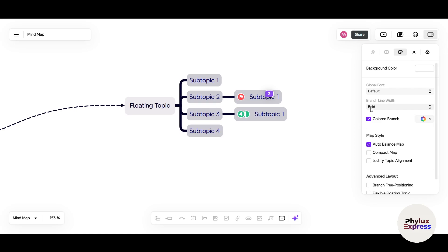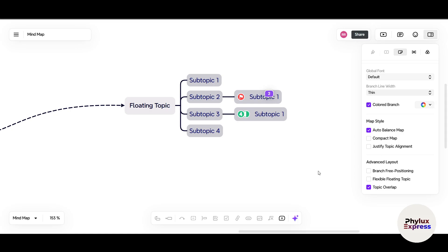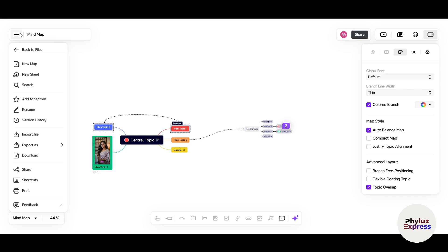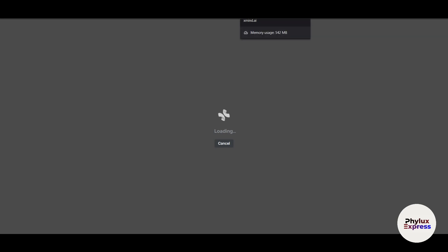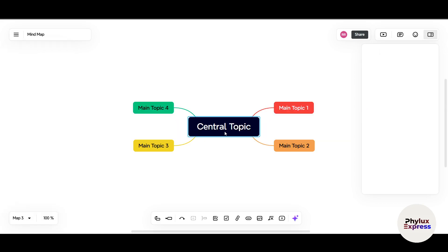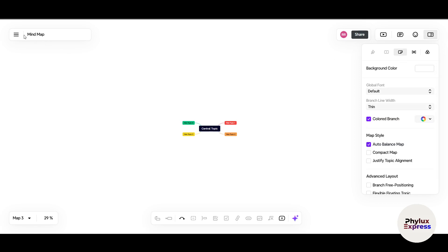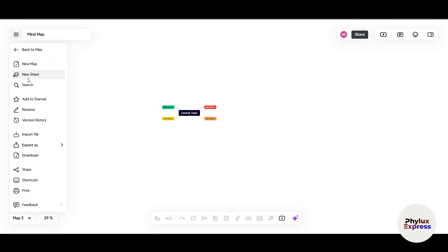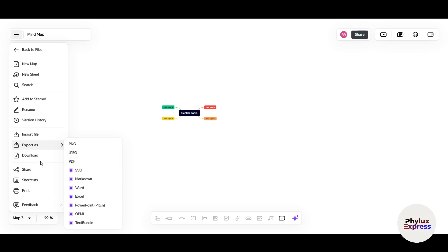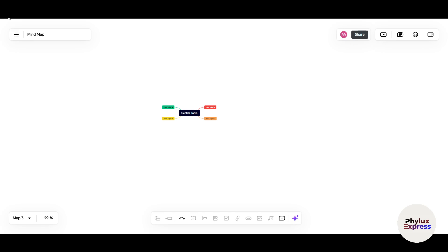You can change the background color — for example, switching to blue changes the entire board color. You can also change text size, make branches bold or thin, and make other appearance adjustments. On the top left corner, the three-line menu lets you create a new map, which opens a completely new board. You can also create new sheets within the same workspace, check version history, export as image or PDF, download, or print the map.